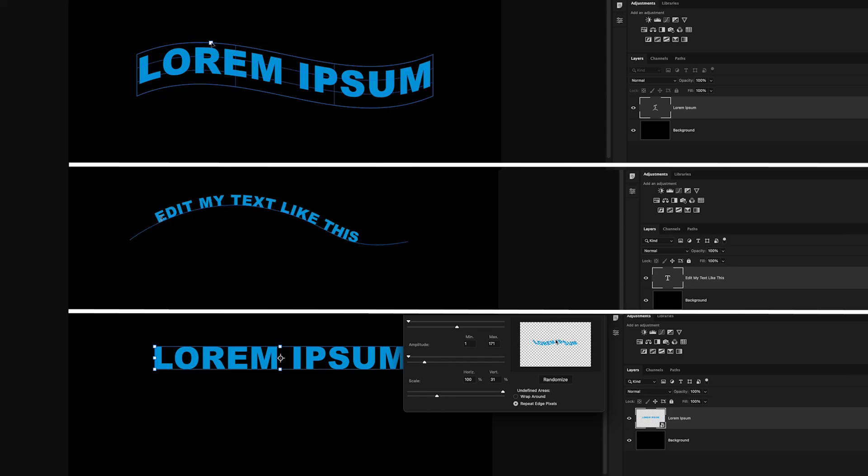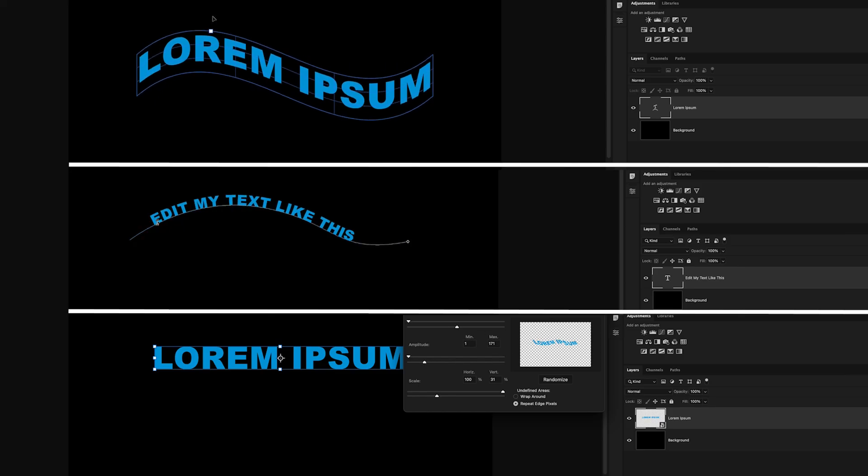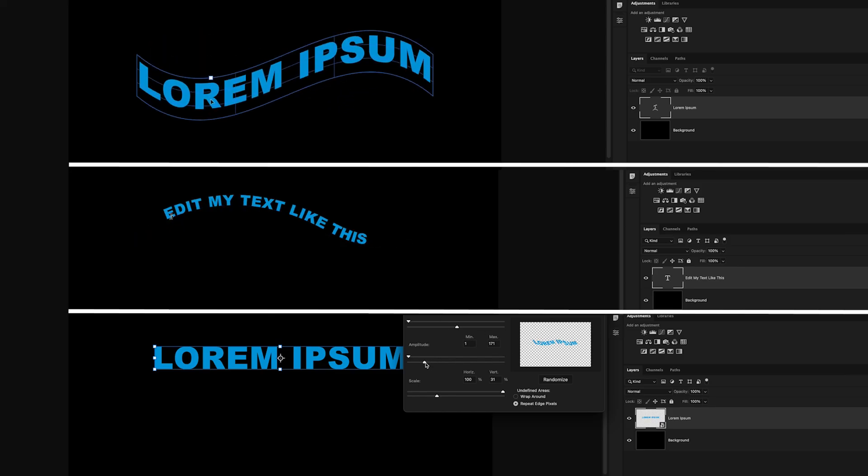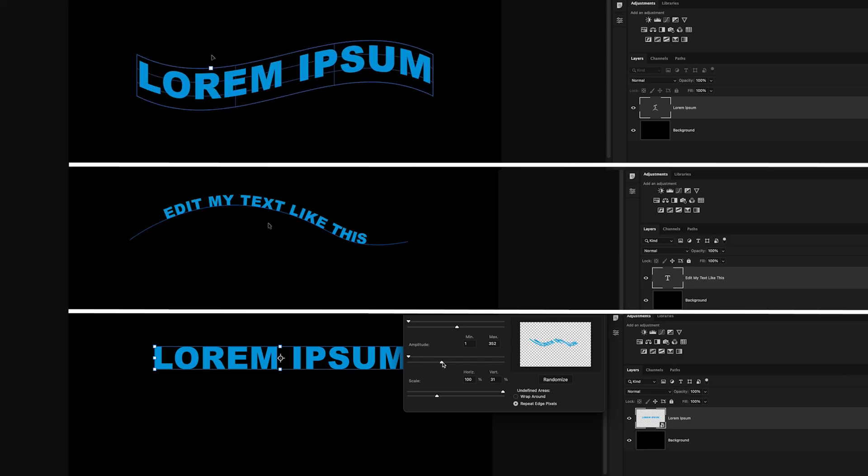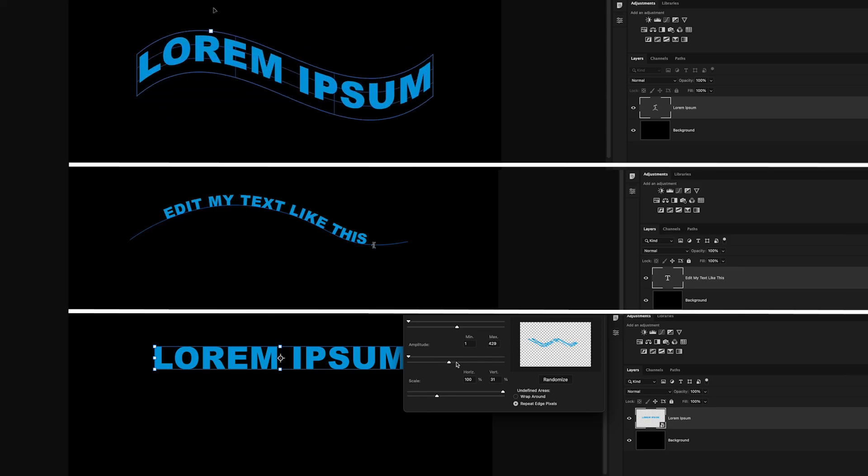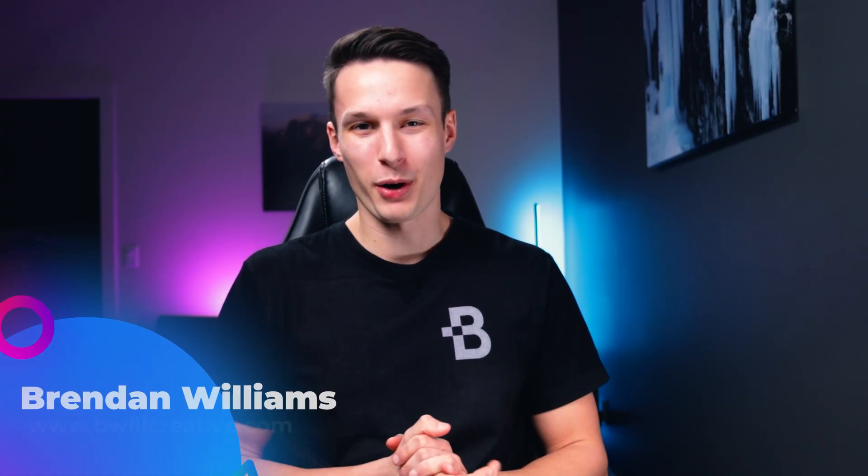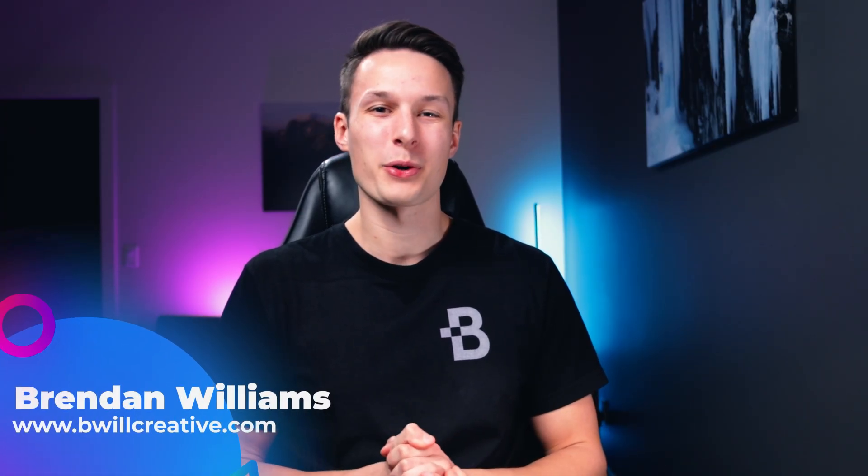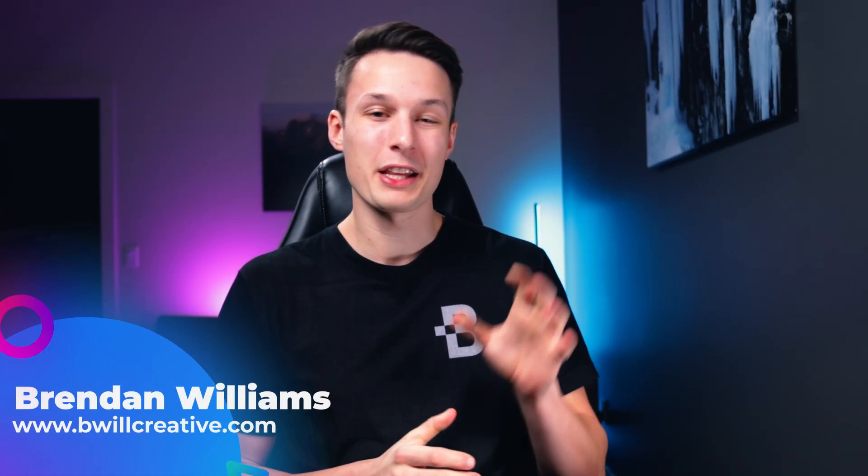Today you're going to learn three surprisingly easy ways to create wavy text in Photoshop to suit any style that you're looking for. Hello friend, my name is Brendan from BeWillCreative.com and the first example of creating wavy text can be done using a warp preset. Let me show you how it works.